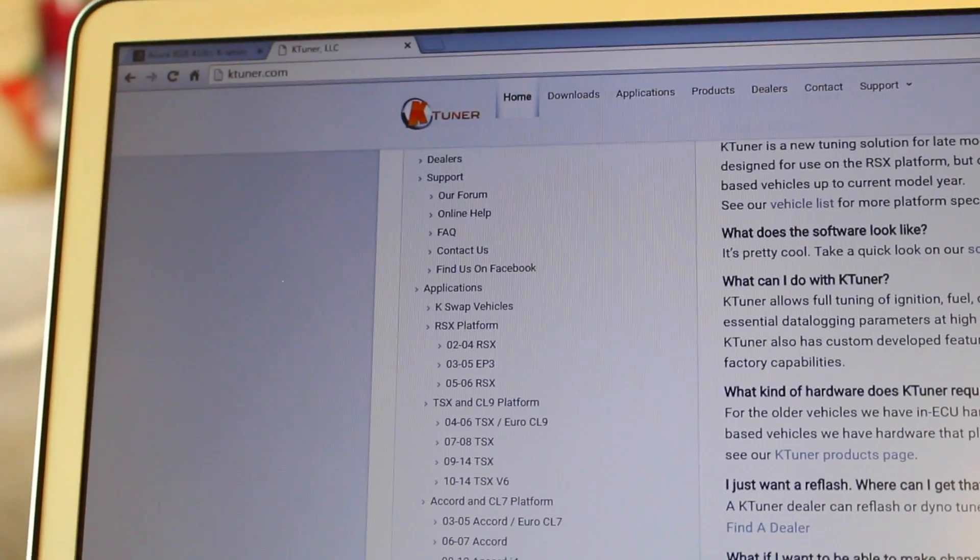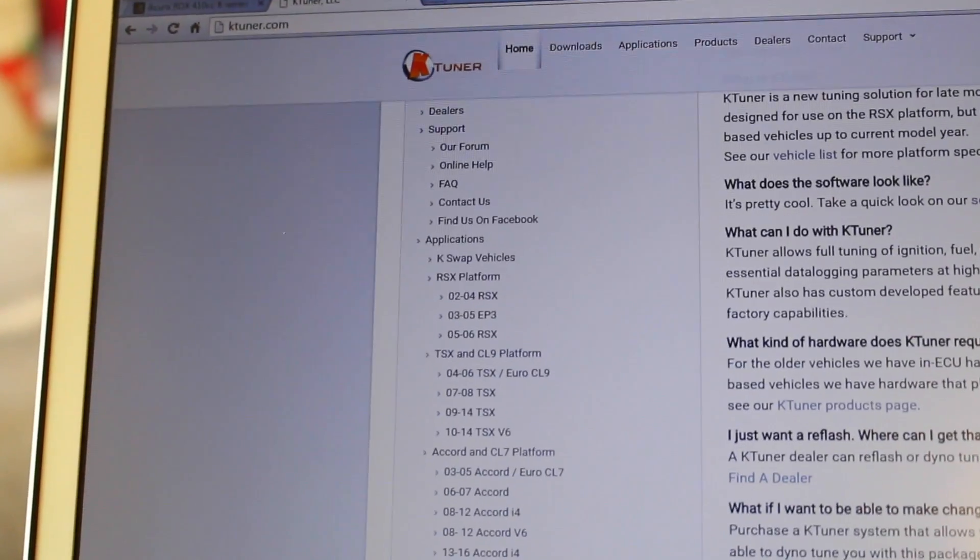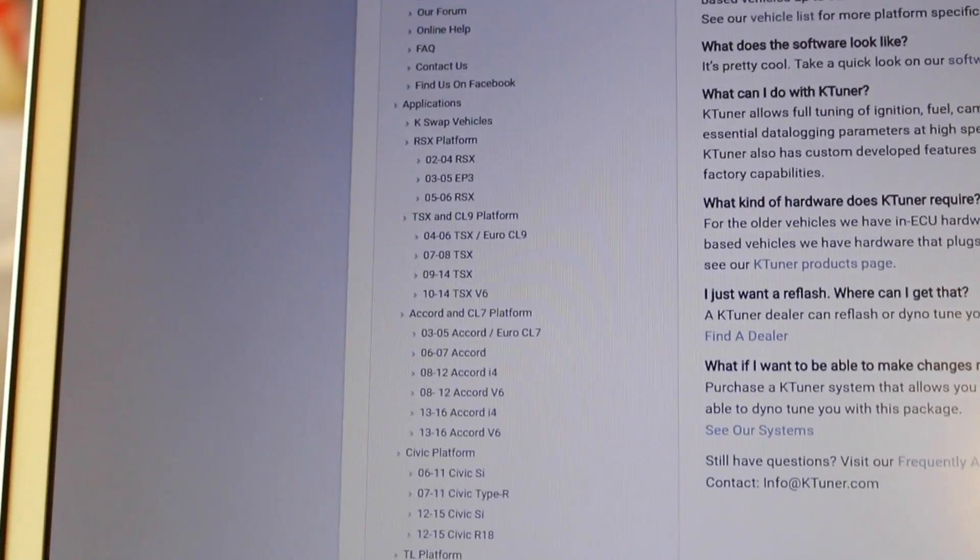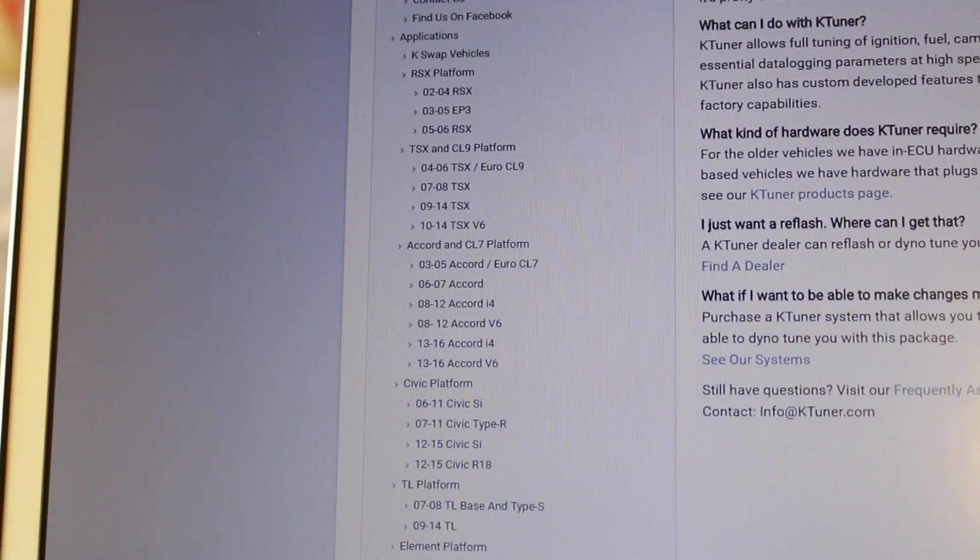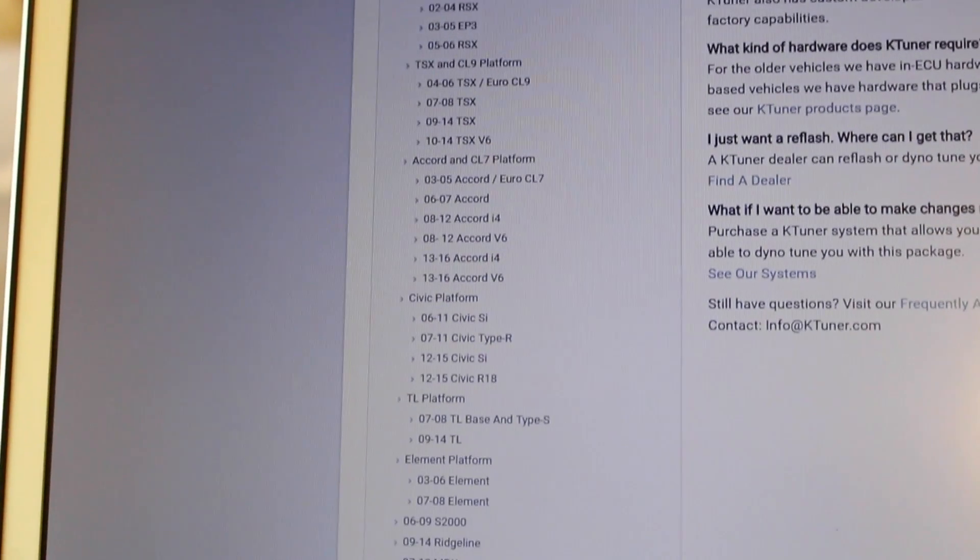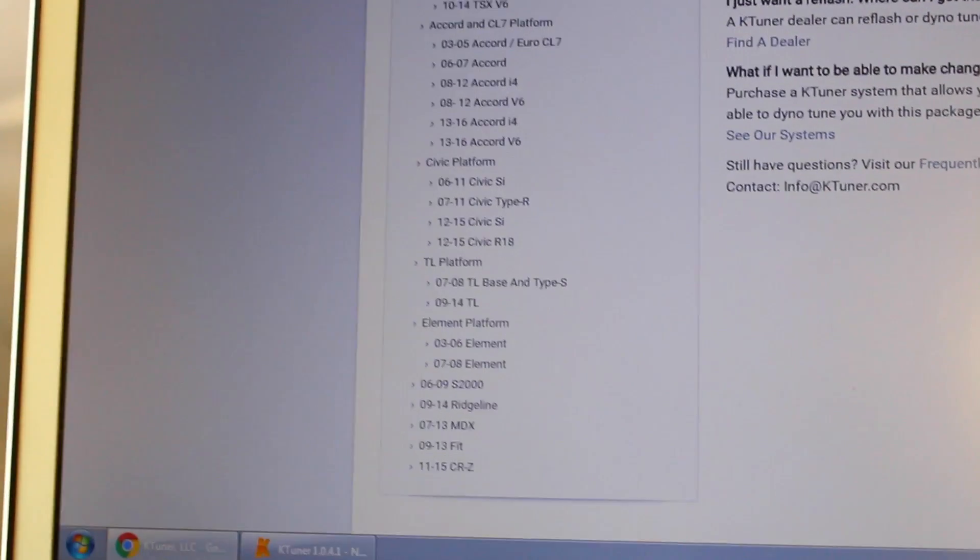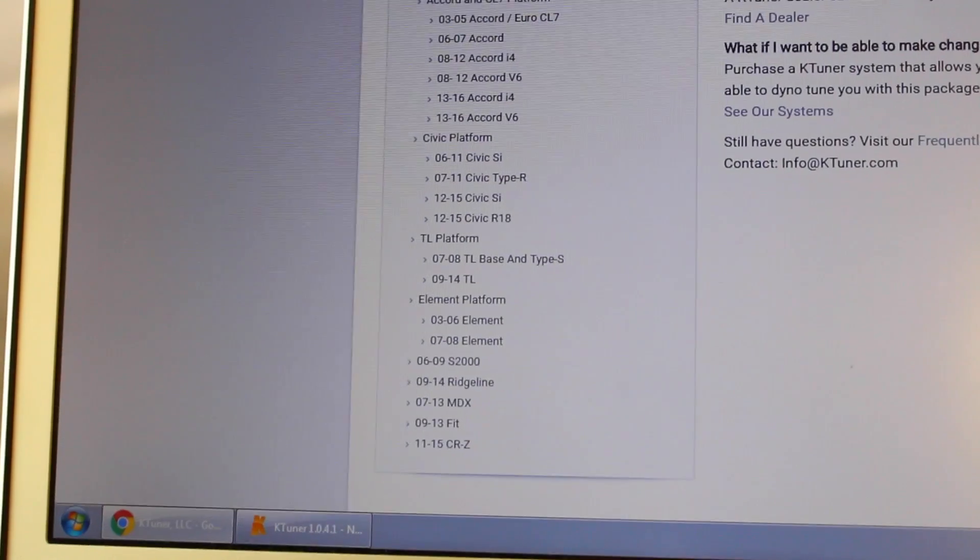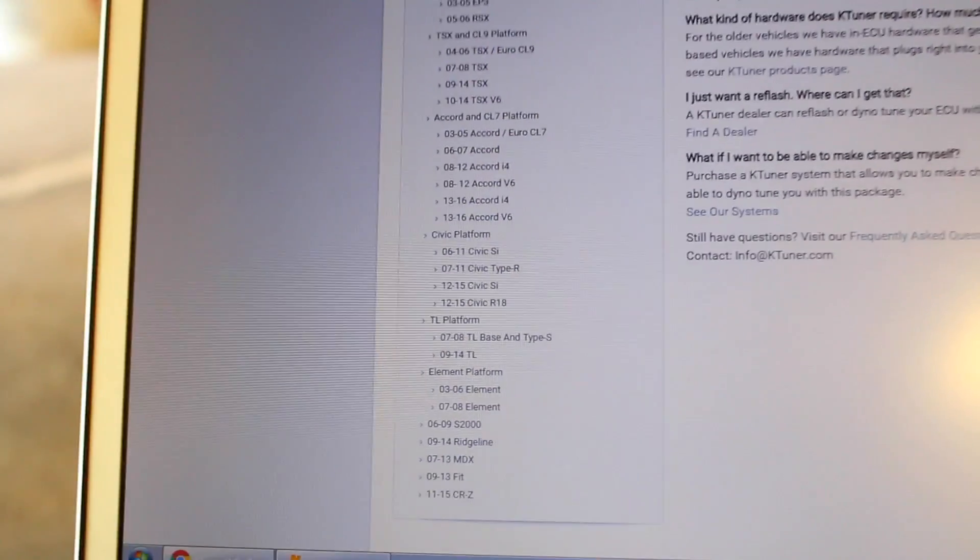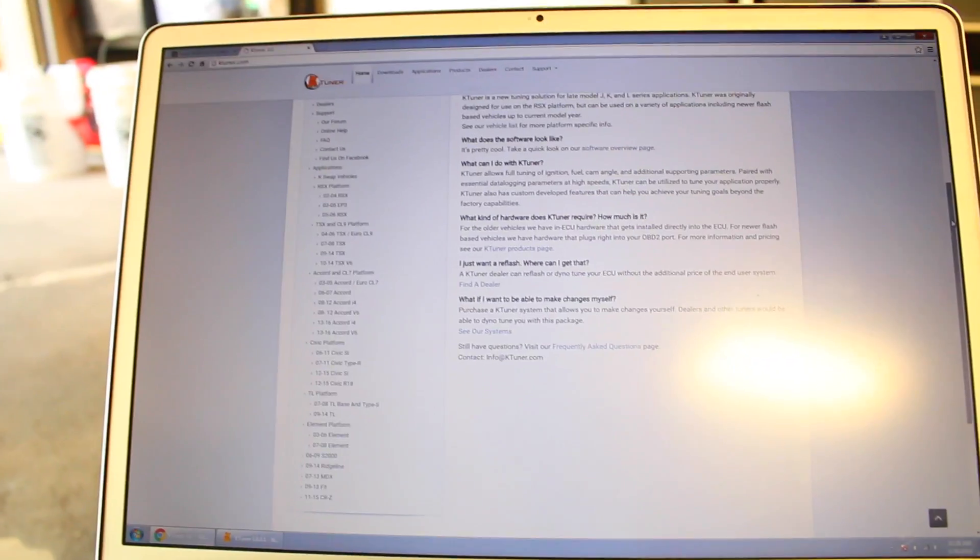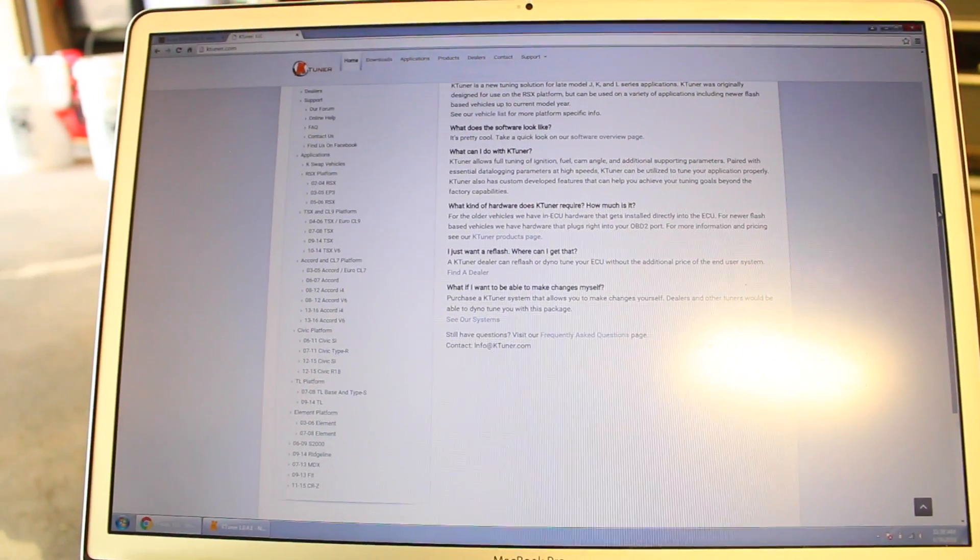If we go back onto KTuner's website you can see that all the different engines and platforms that they have for tuning software. So I mean if you have one of these things, one of these cars, you guys can get this software and install it on your car.